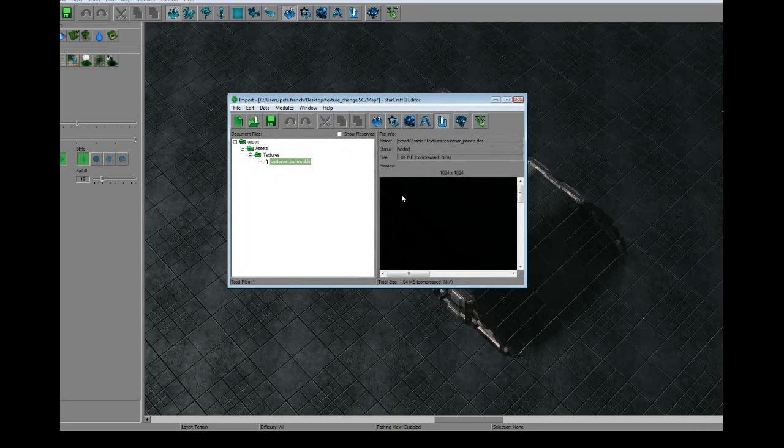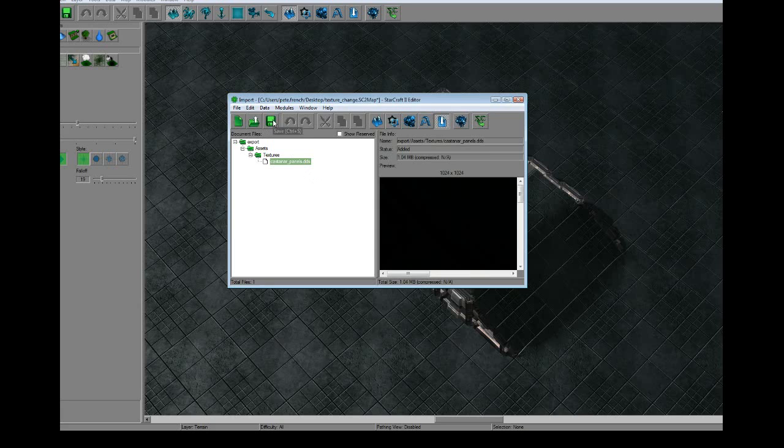You see that it's imported it into this kind of random texture folder layout. The texture is actually not in our map yet and we need to save. Because if we don't save, it's going to be hard to work with that texture. So hit save.